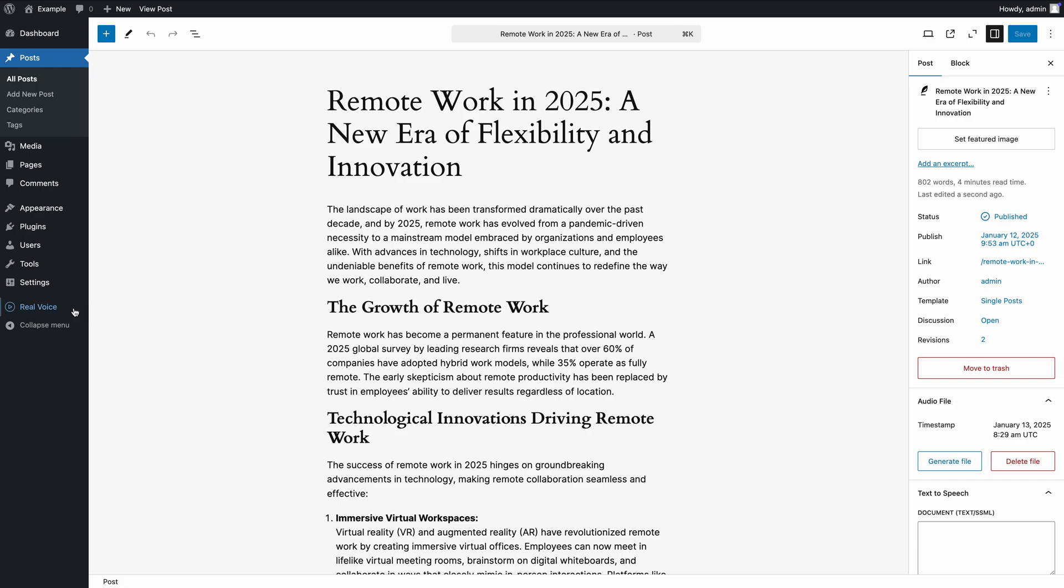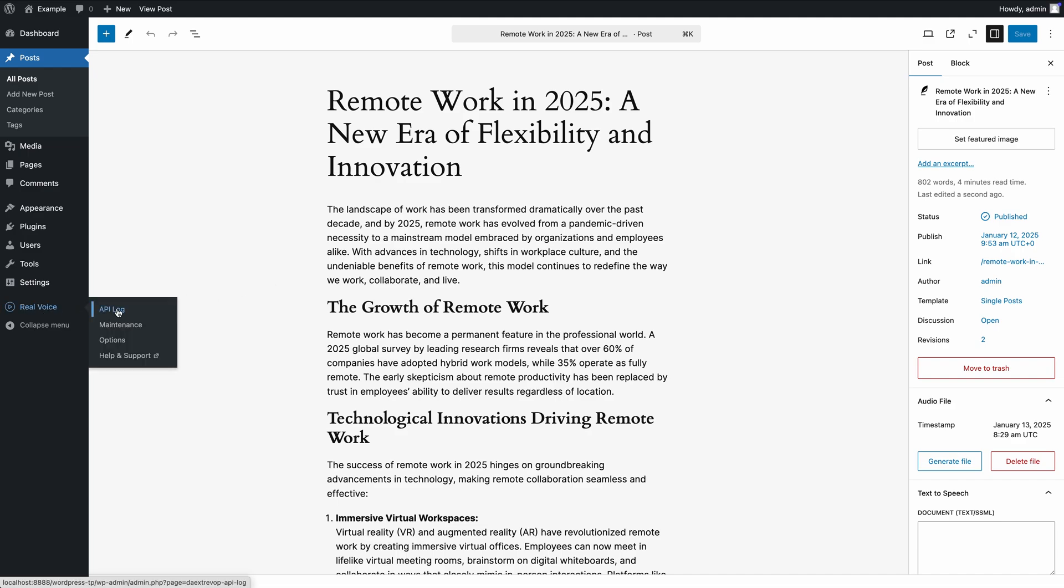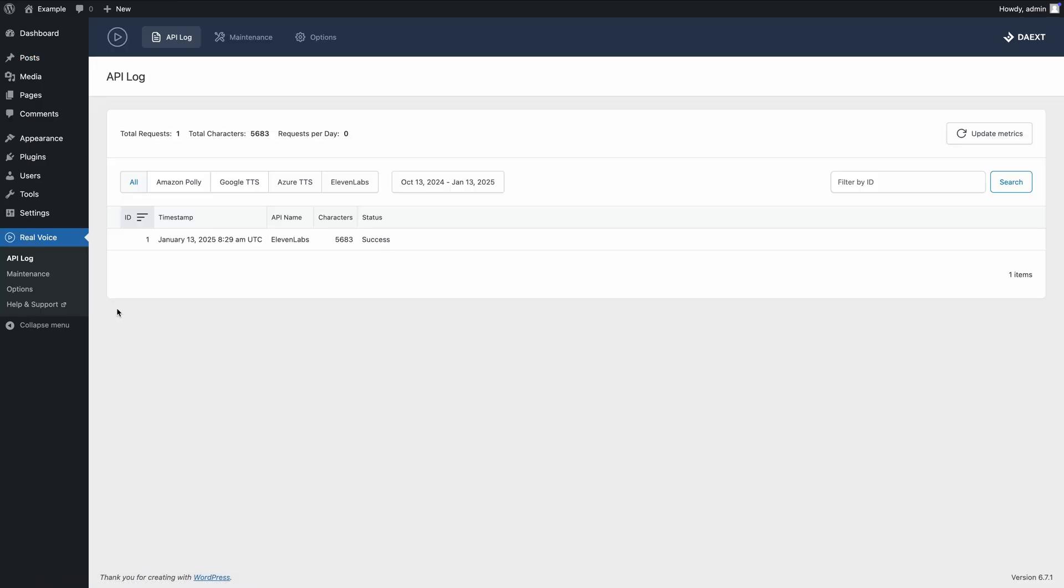With the plugin, you can also monitor all API calls made to ElevenLabs using the plugin's API log feature. You can filter by API service, view timestamps and check the status of each request.